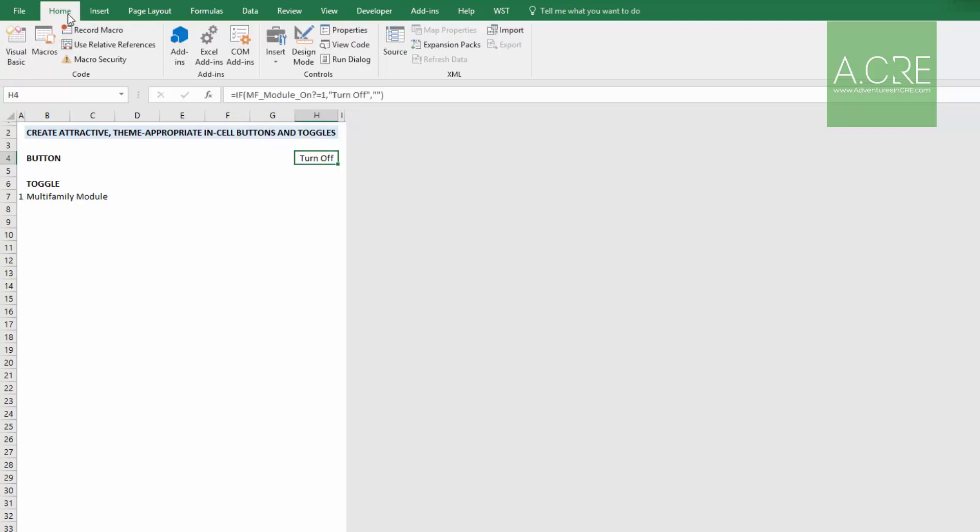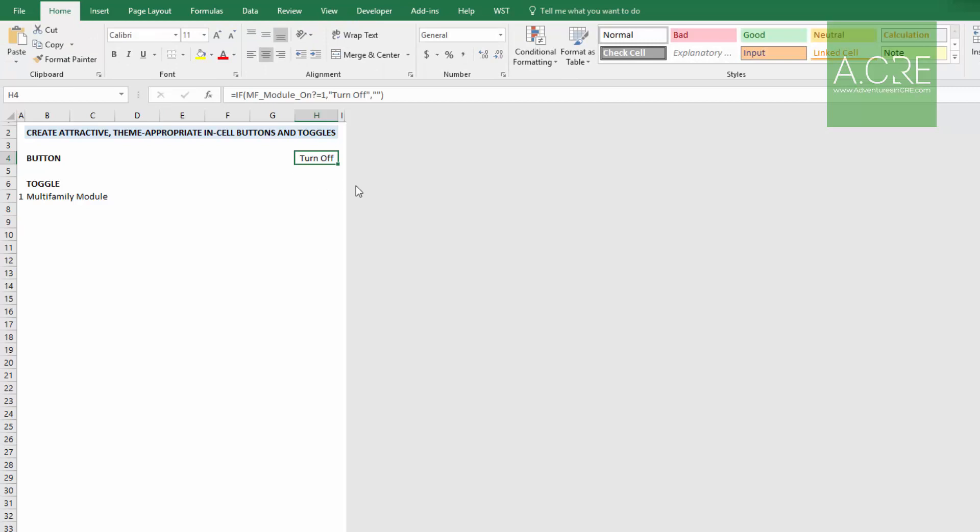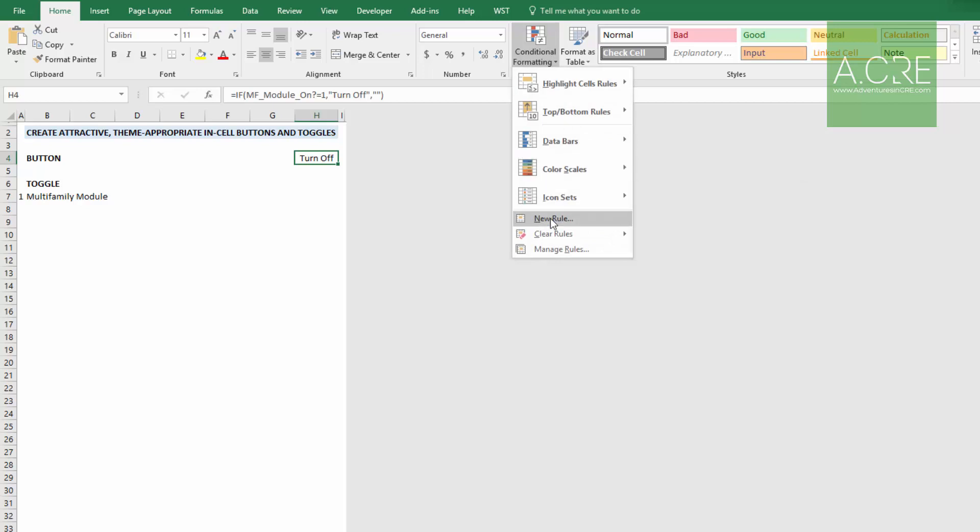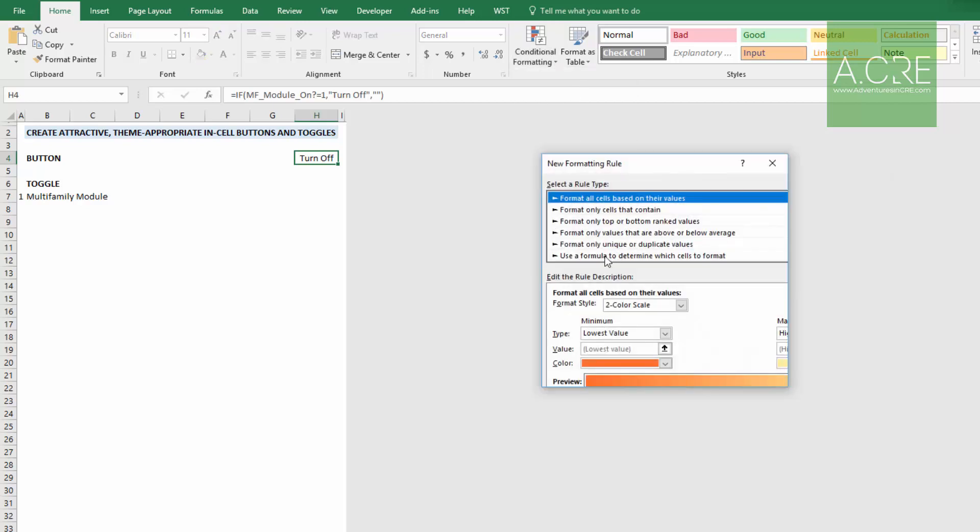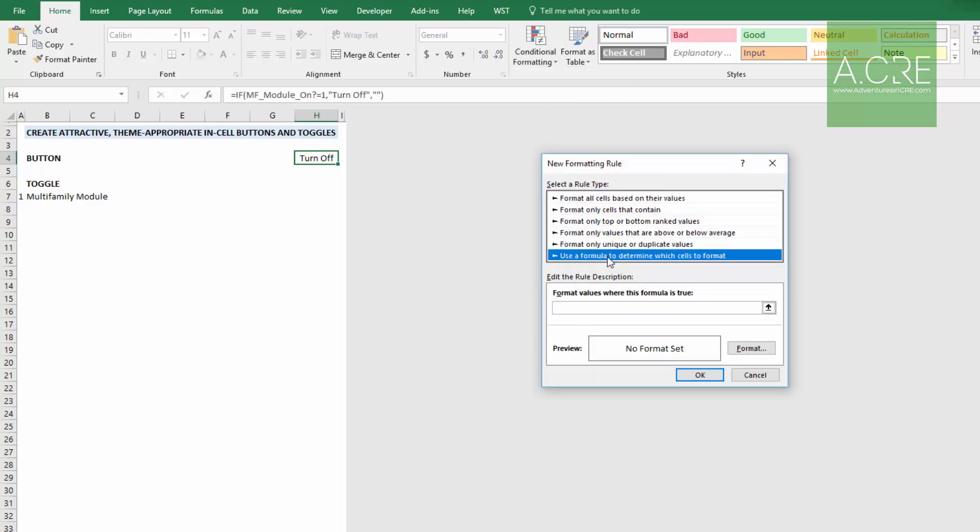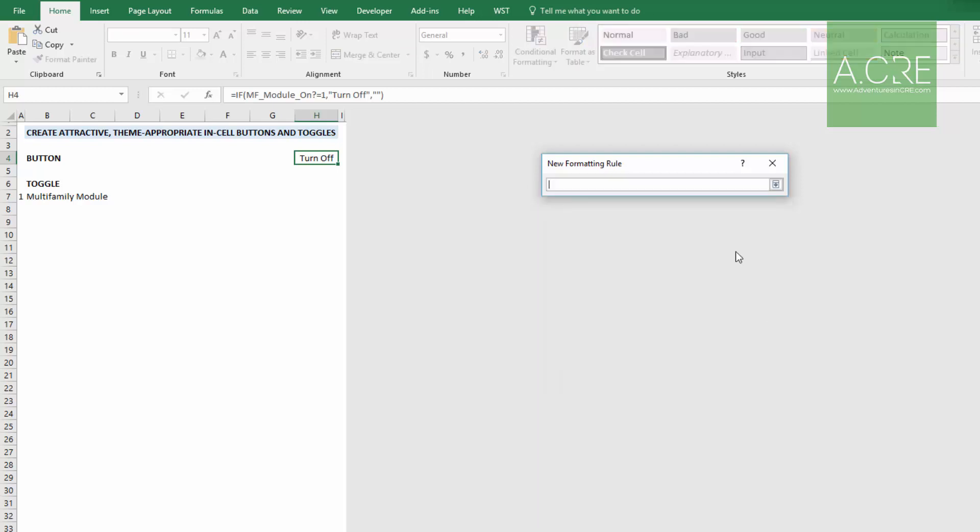And then we're going to use our conditional formatting. So with that cell selected, come to conditional formatting, new rule. Use a formula to determine which cells to format. Click this little button here. And then what we want is we want to ask, does this cell A7 or in our case, MF_module_on? equal one. So that's what this is asking. Or in other words, when this is the case, use this different formatting.